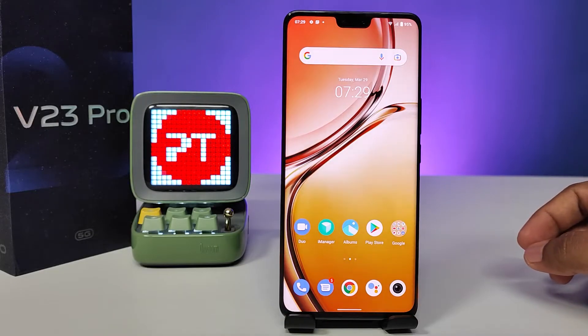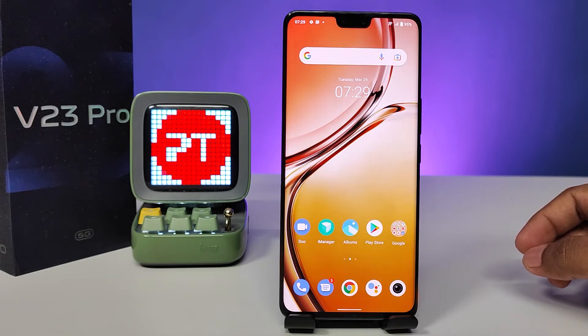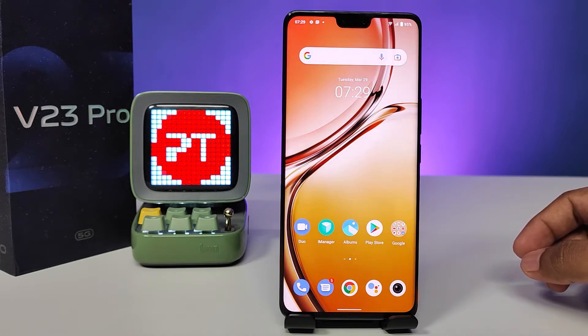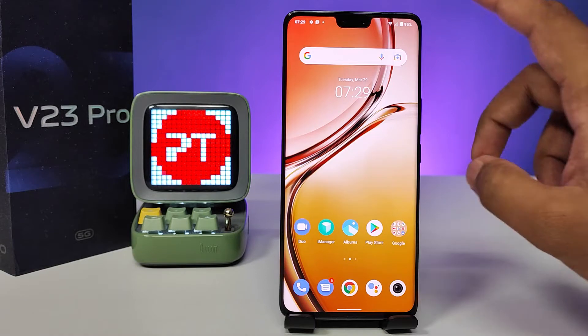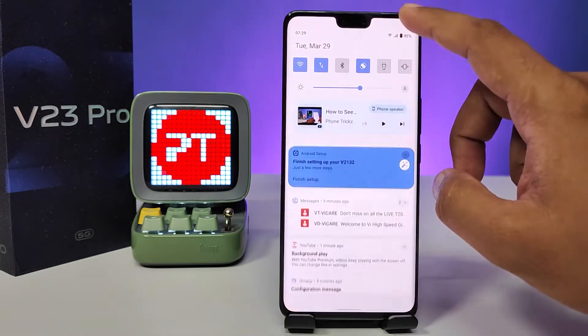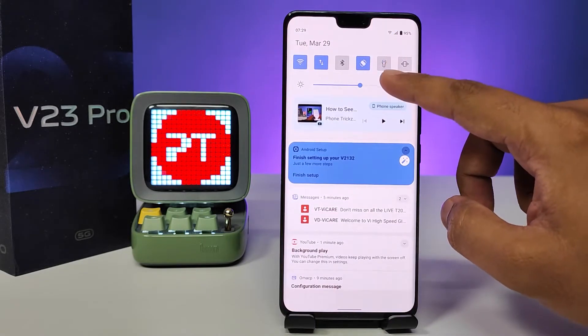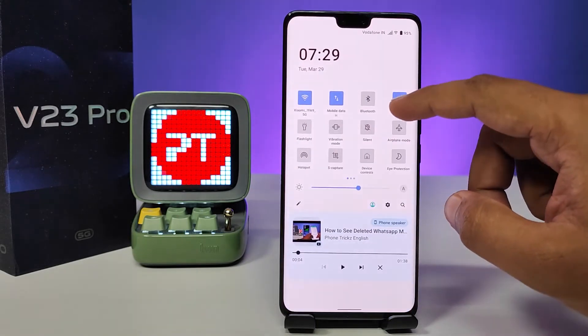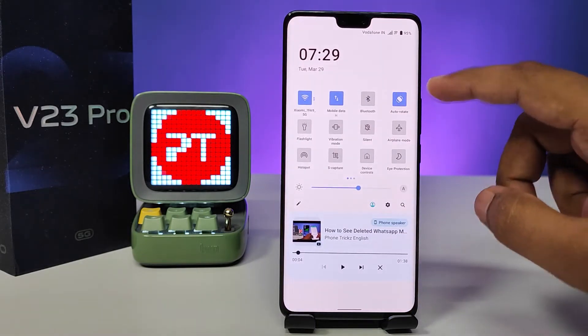Hey guys, welcome back to Phone Tricks. In this video you will learn how to screen record on a V23 Pro smartphone. So without further ado, let's get started. First of all, you need to swipe down the quick panel.